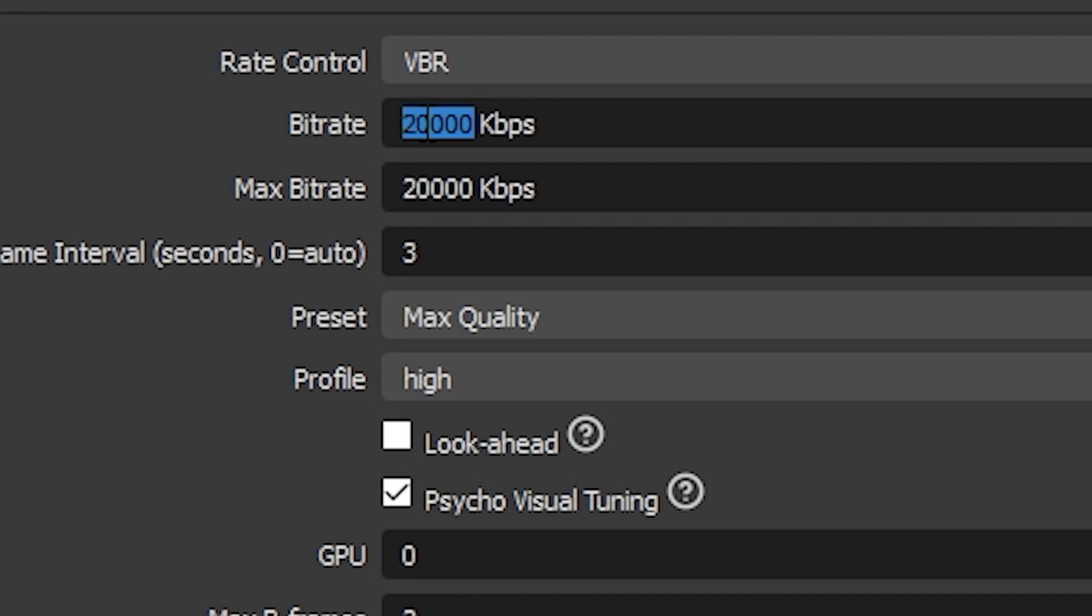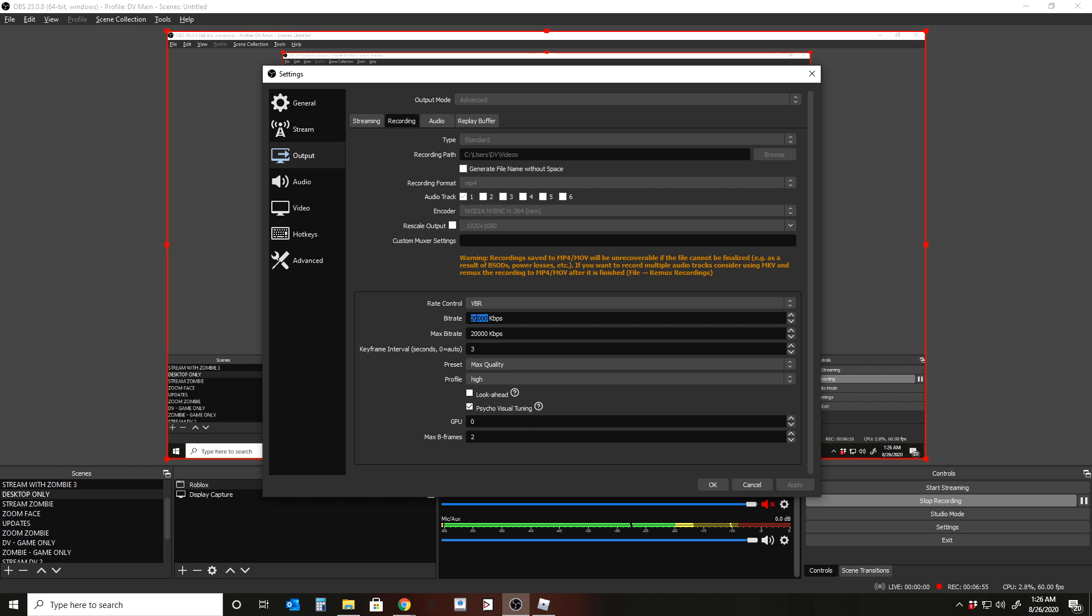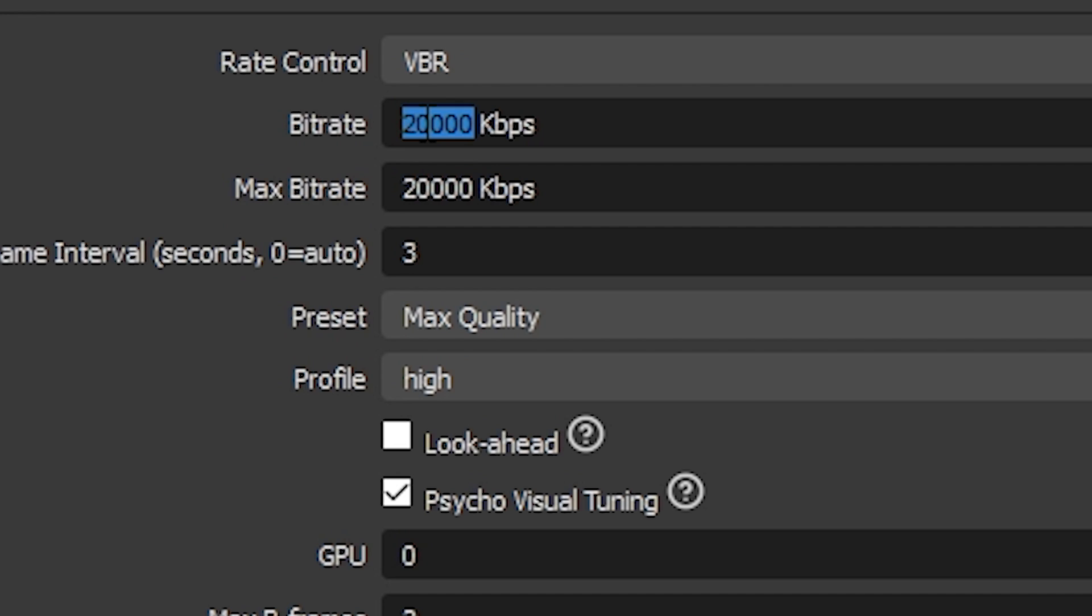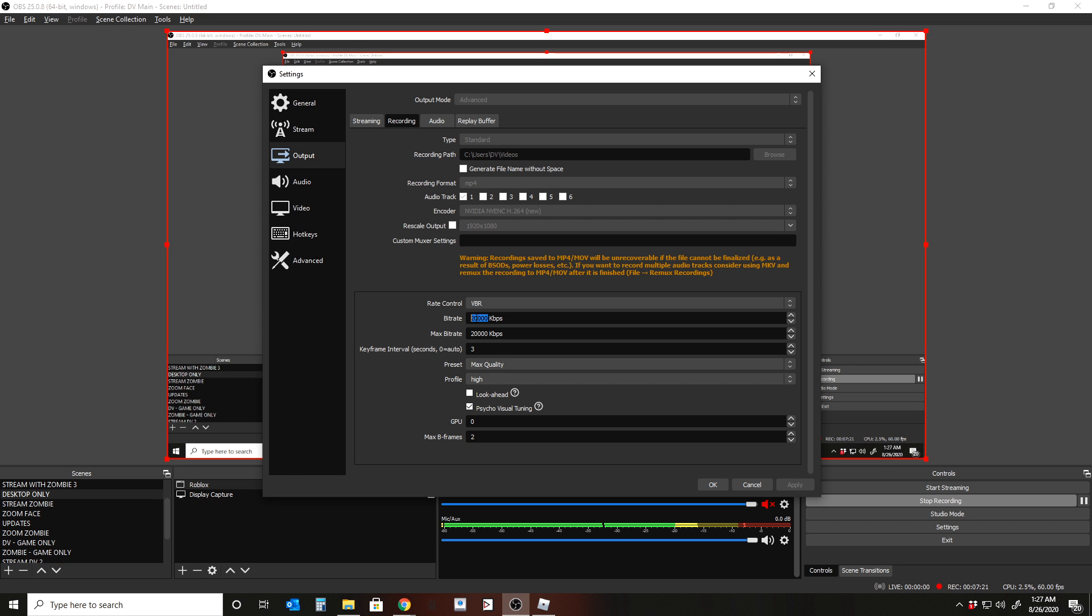You can also rescale your output. I'm not going to do that in this case. And then the rate control. So I use variable bit rate. And the reason why is it's able to go up and down a little bit easier. I was doing CBR for a bit and I've also tried lossless. Lossless just gets really crazy. So what I use is VBR. So I put it at 20 megabits per second or 20,000 kilobits per second.